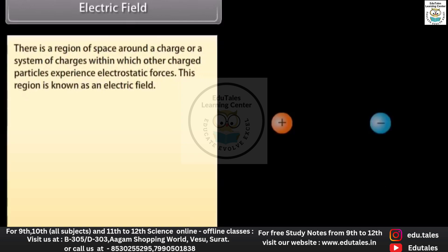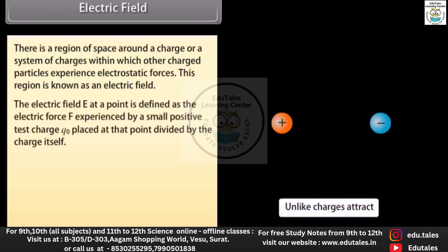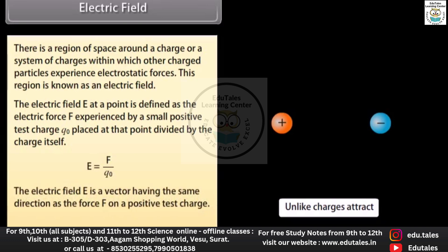Electric field: there is a region of space around a charge or a system of charges within which other charged particles experience electrostatic forces. This region is known as an electric field. The electric field E at a point is defined as the electric force F experienced by a small positive test charge q₀ placed at that point divided by the charge itself: E = F / q₀.